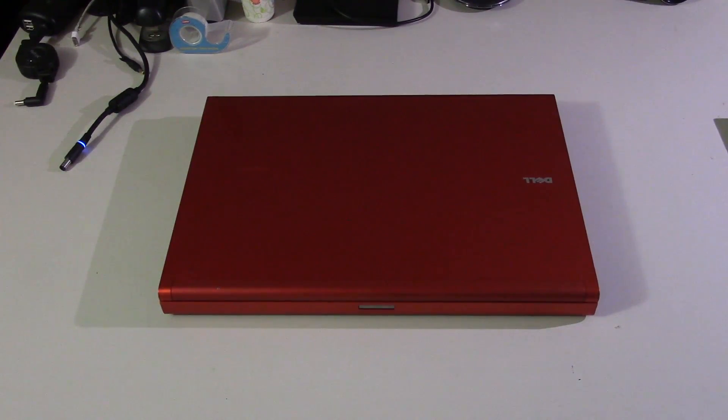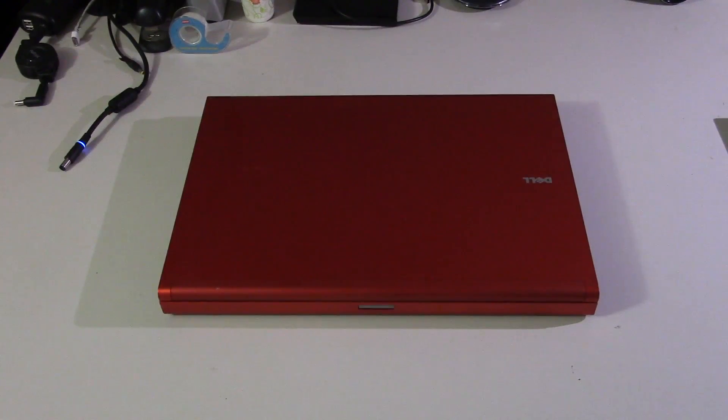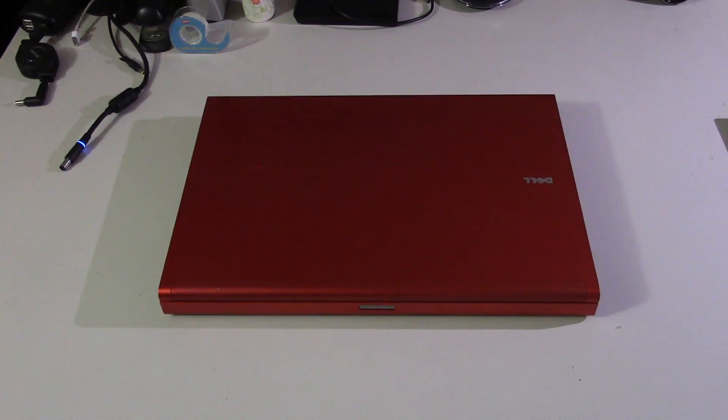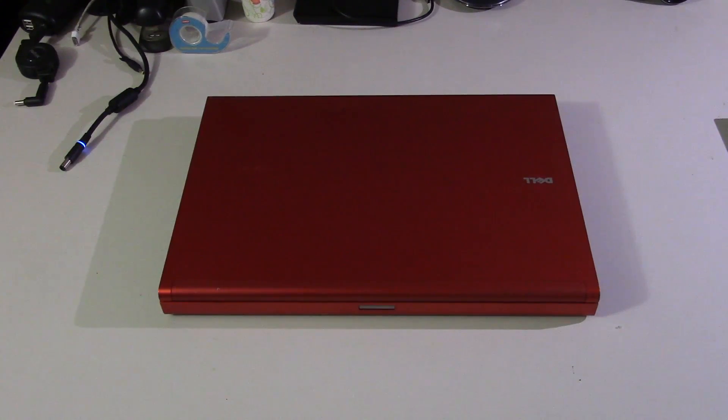Alright YouTube, what is going on? So today we're going to be doing a video on this Dell Precision M6400. I did a short video - this computer was included in another video that I did a while back of a bunch of computers I got for free, and of course this was one of them.